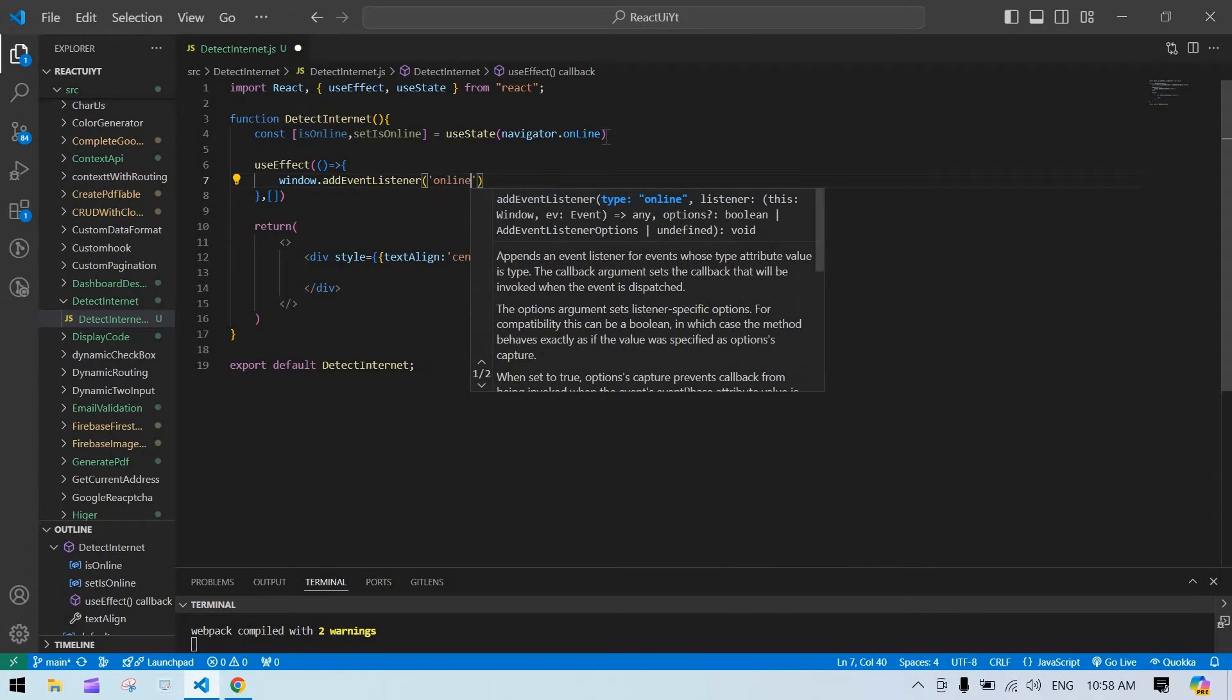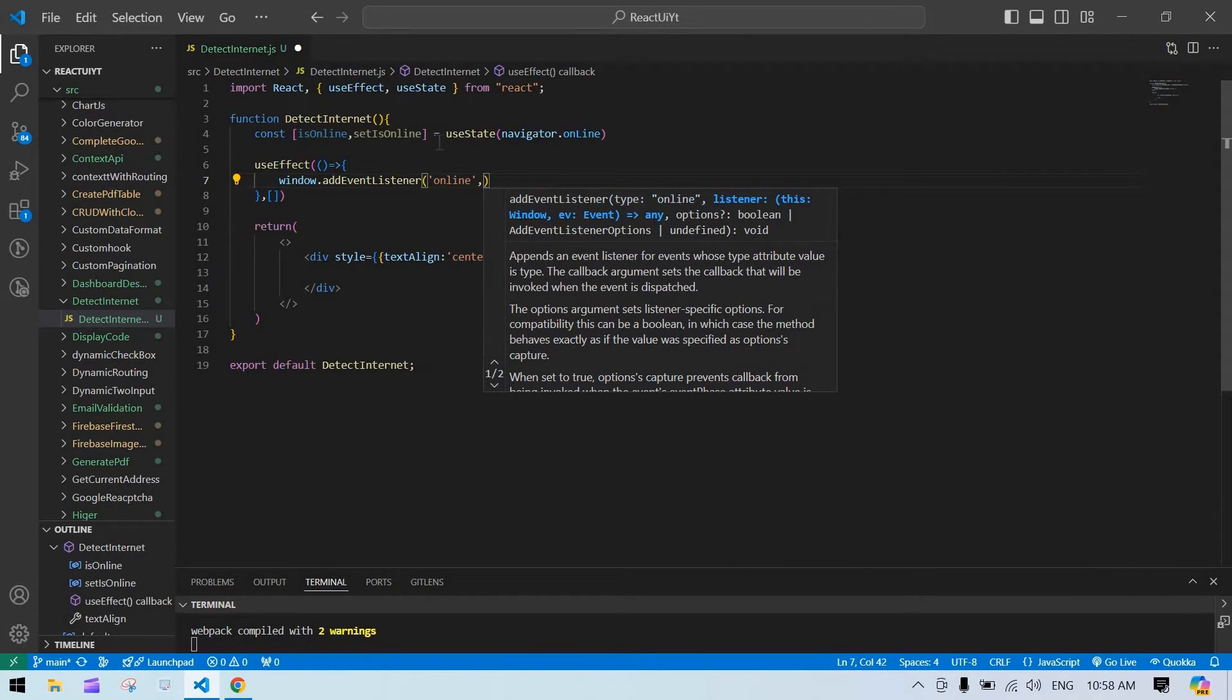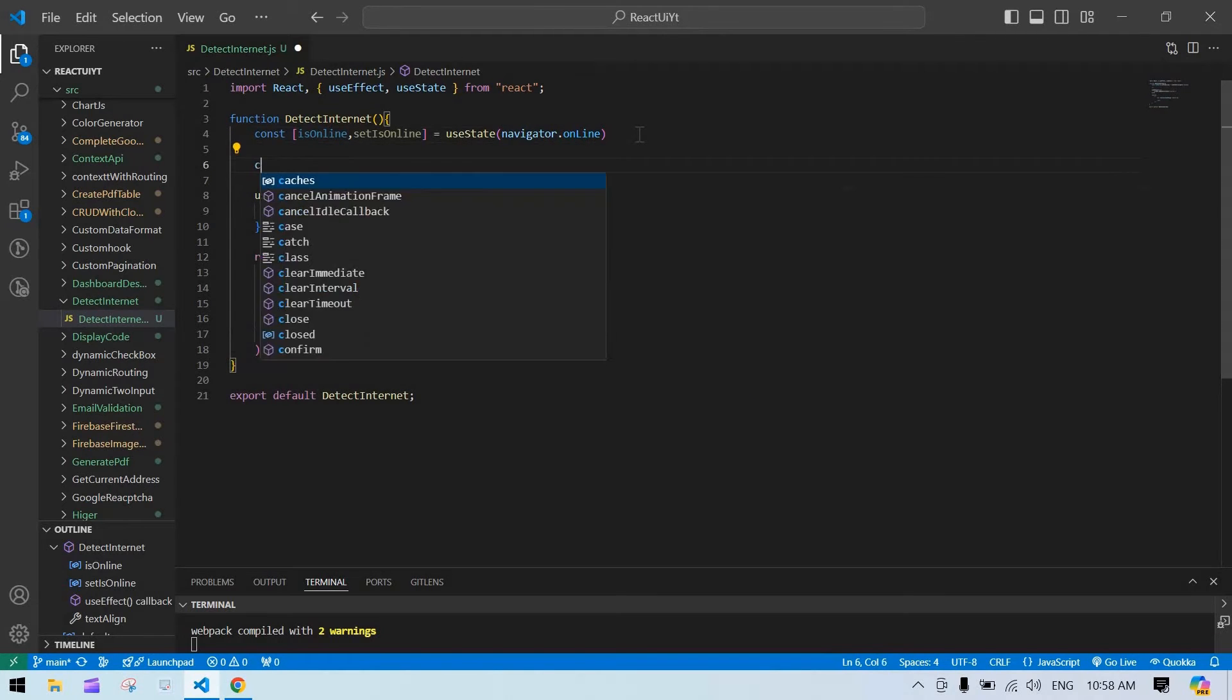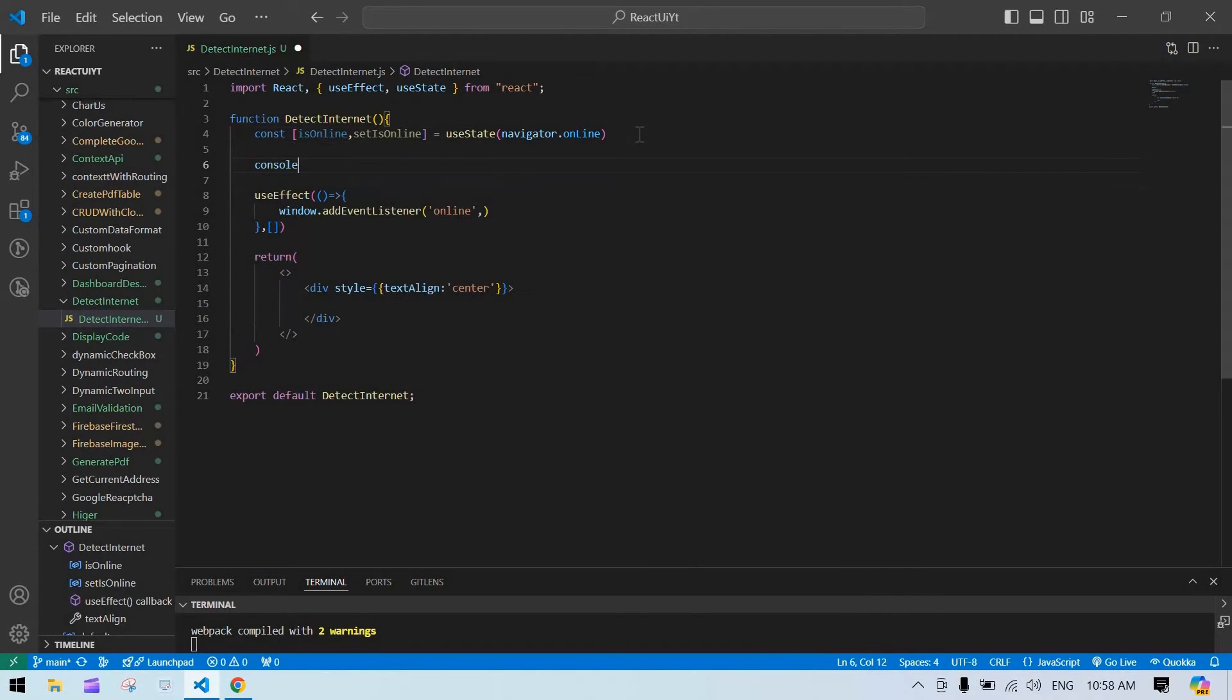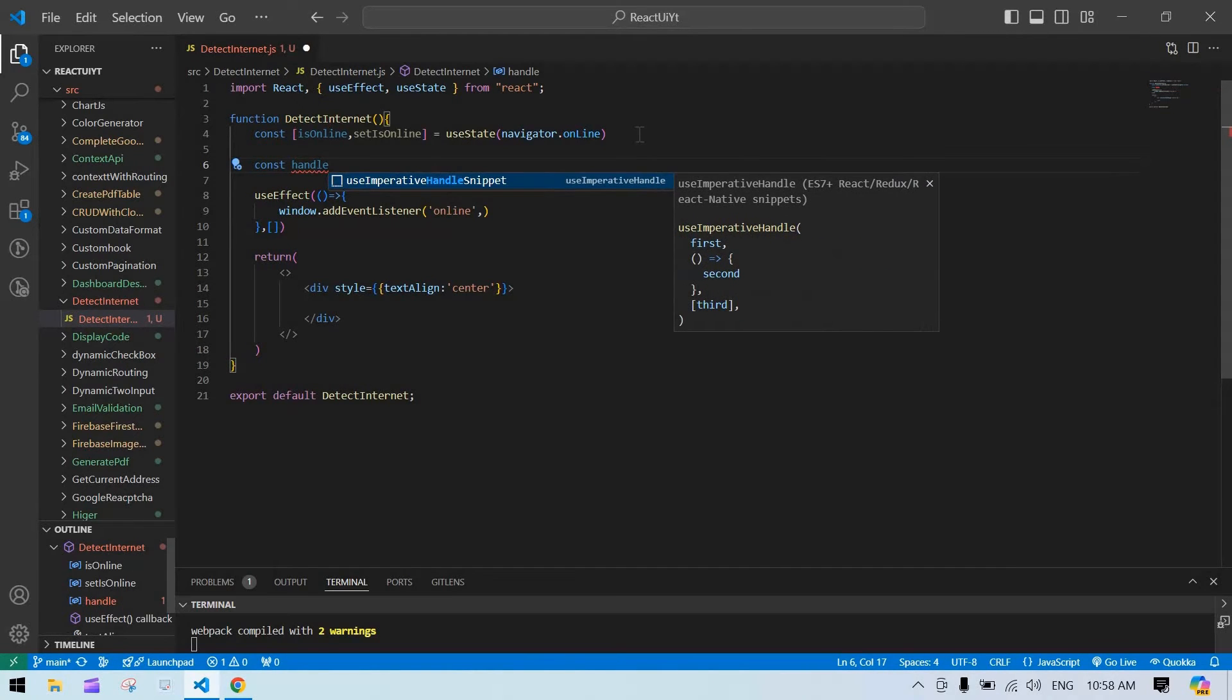Here I'm going to call one function, so I need to create that function. Const handleCheck.